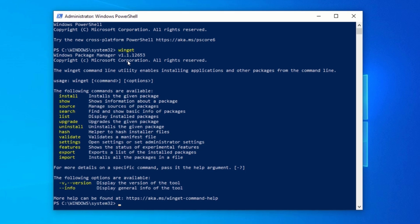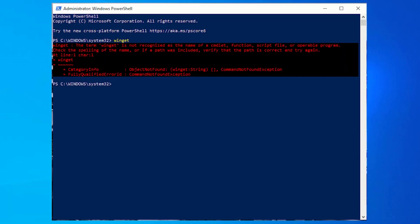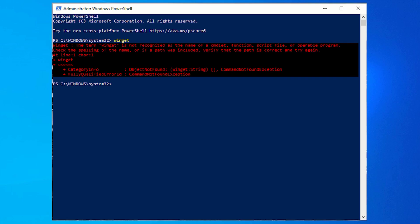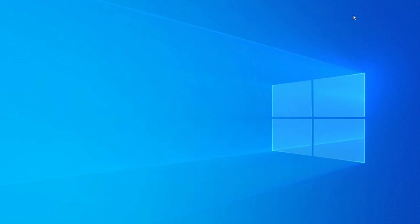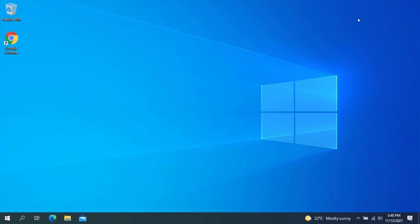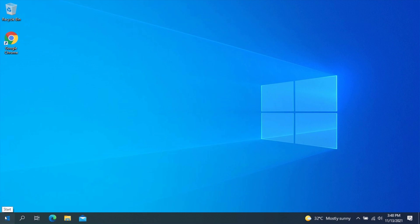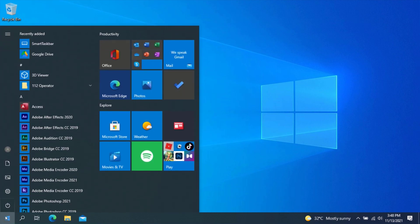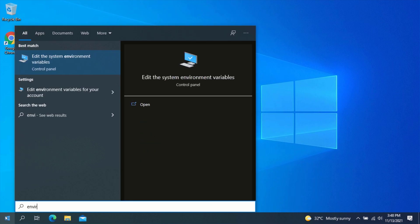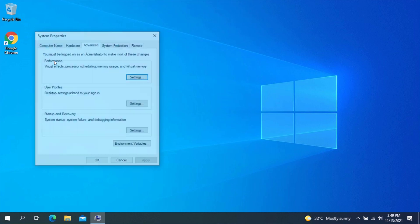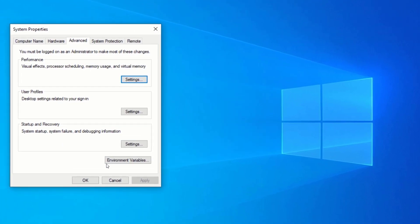But after you press Enter, if you get an error saying the term Winget is not recognized as the name of a commandlet, that means App Installer hasn't been added to your system path. To fix this, close PowerShell. Click on the Start menu and search for Environment Variables. Click on Edit the System Environment Variables. Now click on Environment Variables.